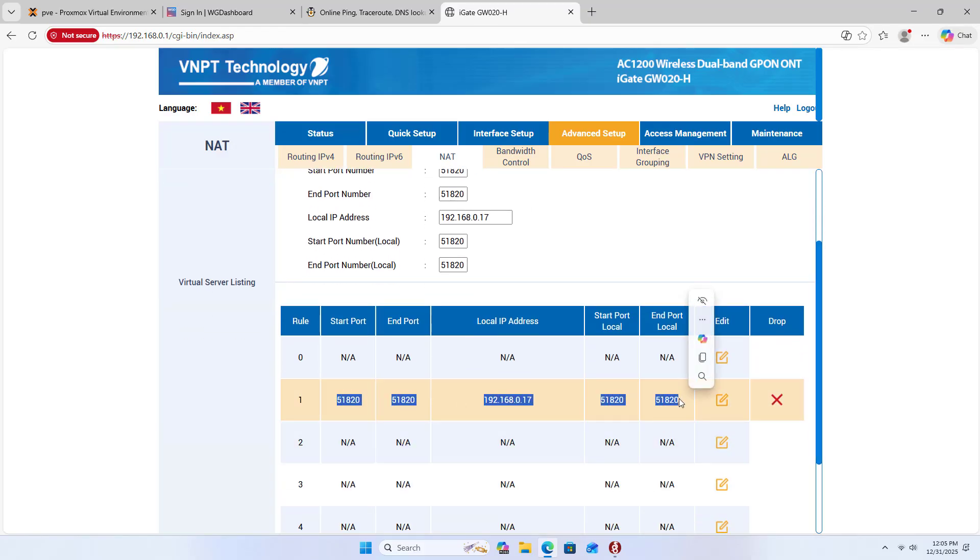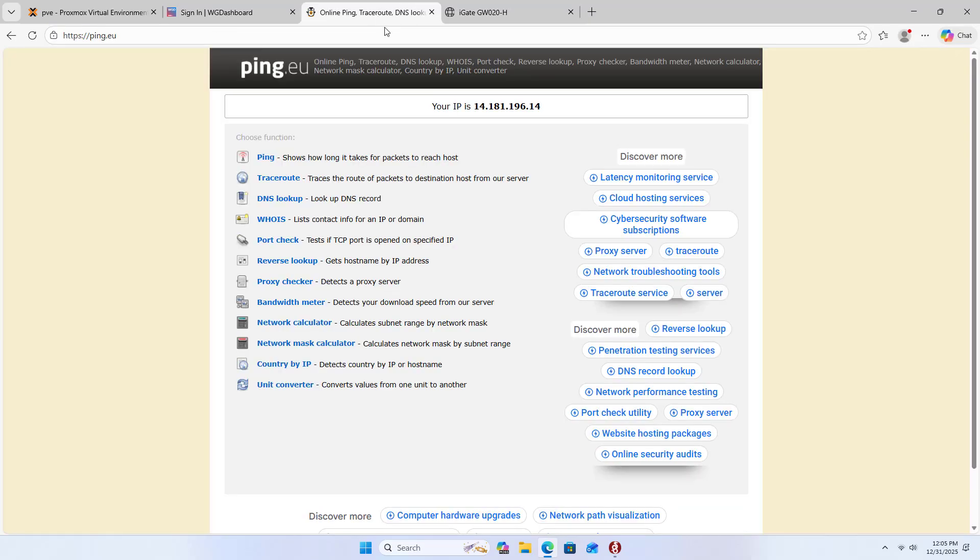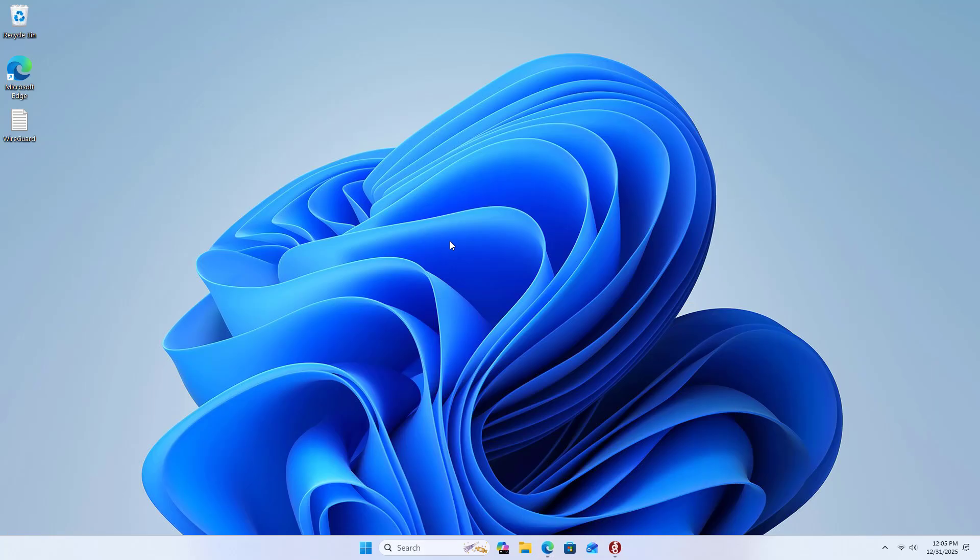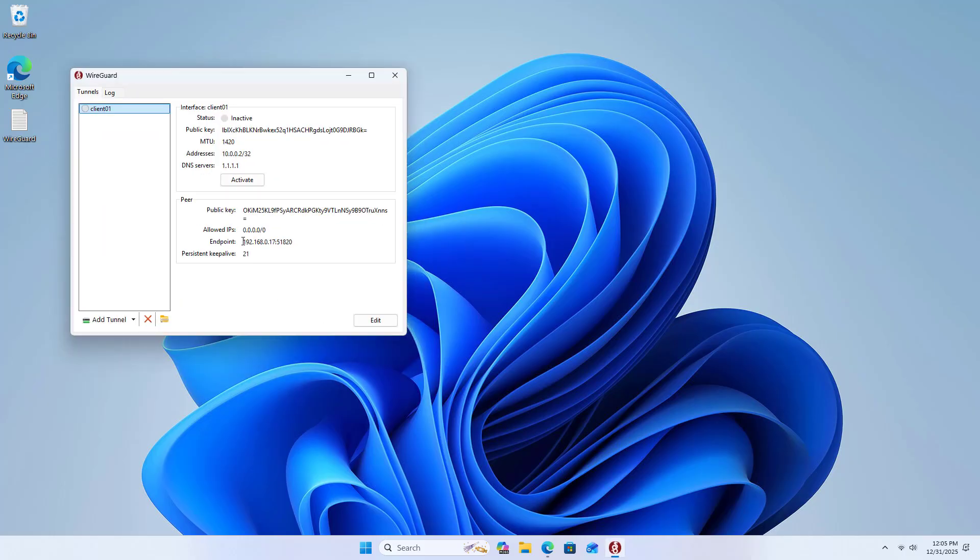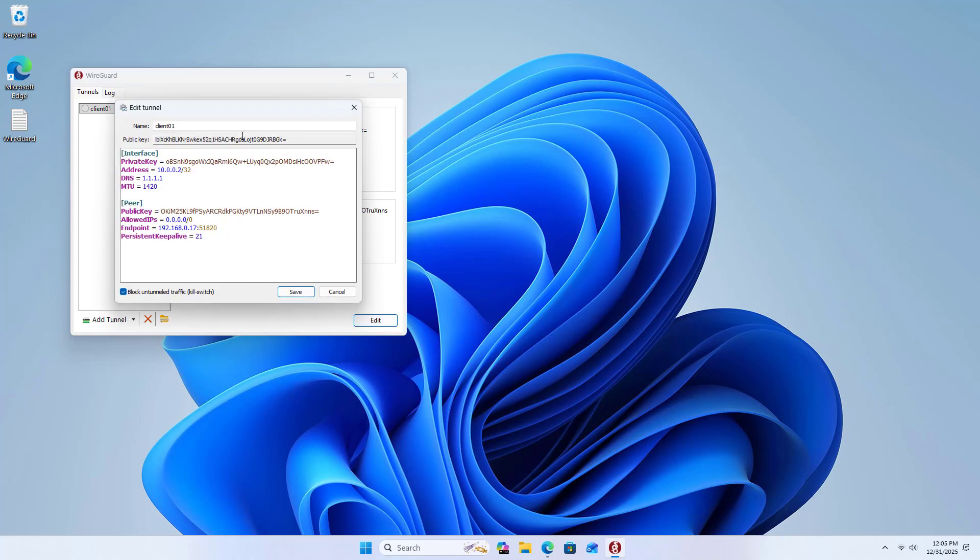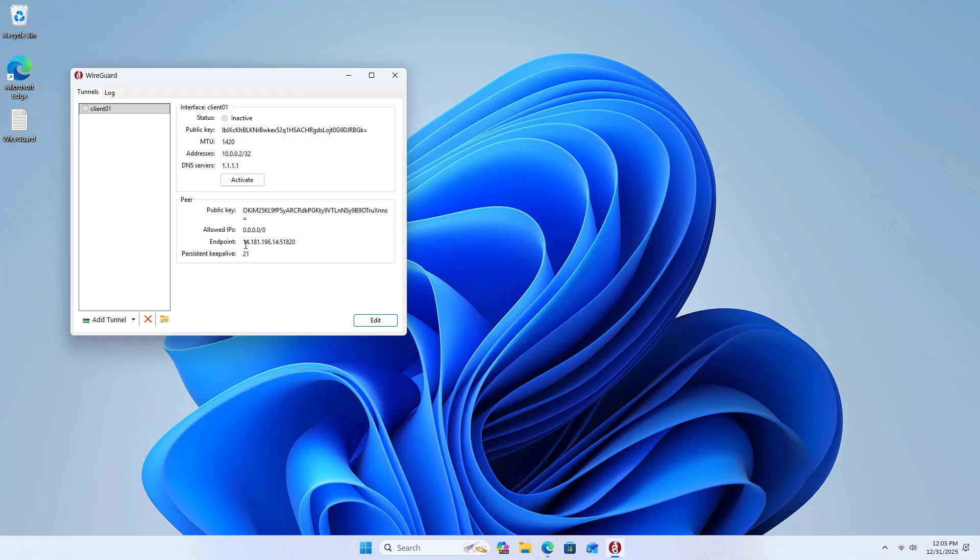Next, I set up a virtual private network using the public IP address. This is my public IP address. To connect from the internet, you edit the configuration on the client machine. Instead of using the local IP address, you use the public IP address. Enter the public IP address.